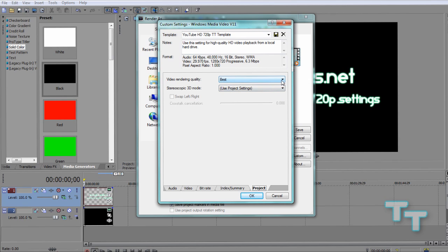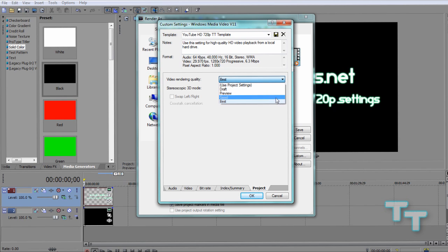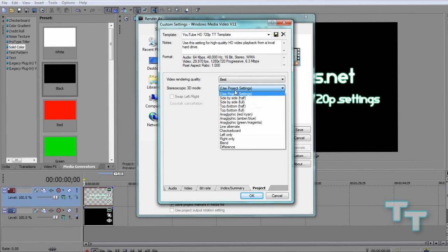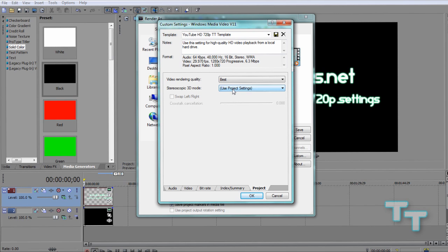Project, last tab. Video rendering quality, we're going to go onto this drop down menu and make sure it is on BEST. Now we are going to ignore the stereoscopic 3D mode as this is not a 3D project and this option is only available in Pro 10. So don't worry about that, we're going to leave that.